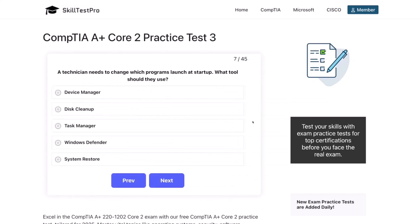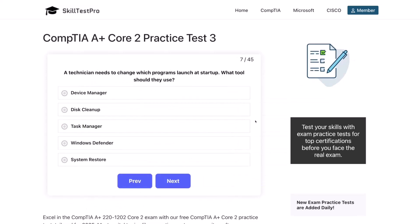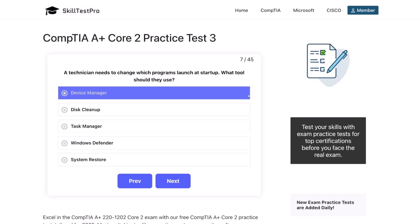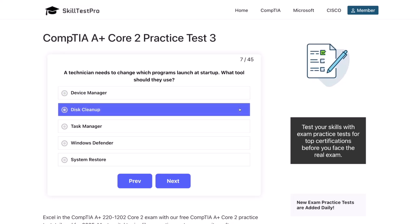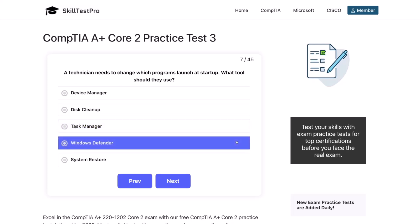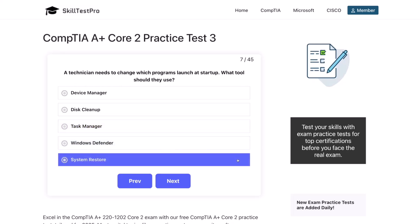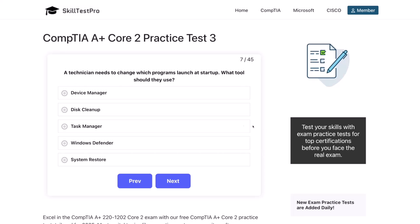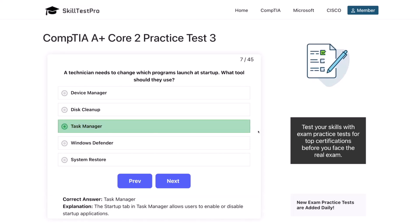Question seven. A technician needs to change which programs launch at startup. What tool should they use? Device manager, disk cleanup, task manager, Windows Defender, or system restore? The correct answer is task manager. The startup tab in task manager allows users to enable or disable startup applications.